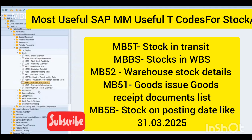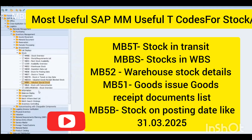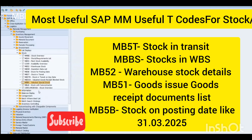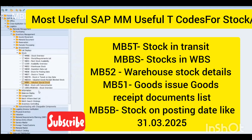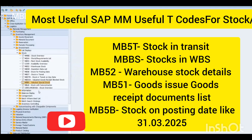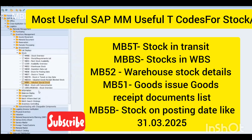SAP Material Management is a very important module of SAP, and on our channel we have created a basic tutorial list for training, understanding, educational, and reference purposes. If you find this useful, please share it with your colleagues — because sharing is caring. Have a good day.